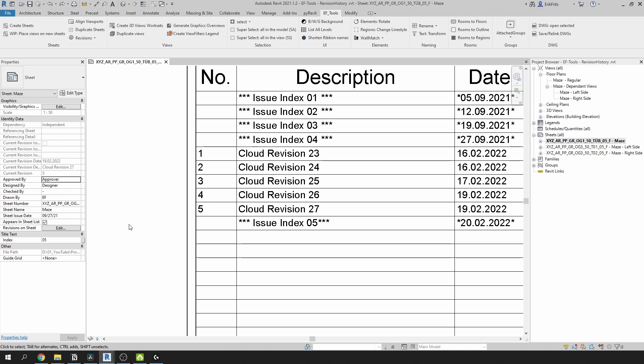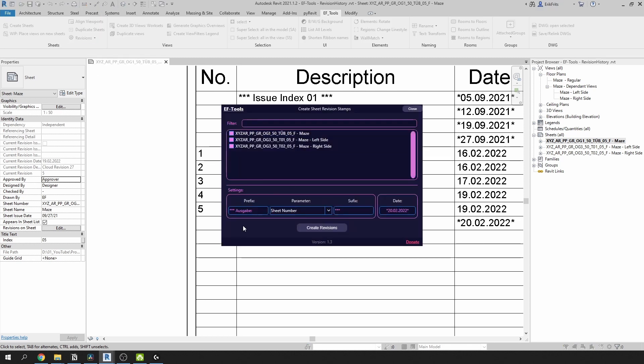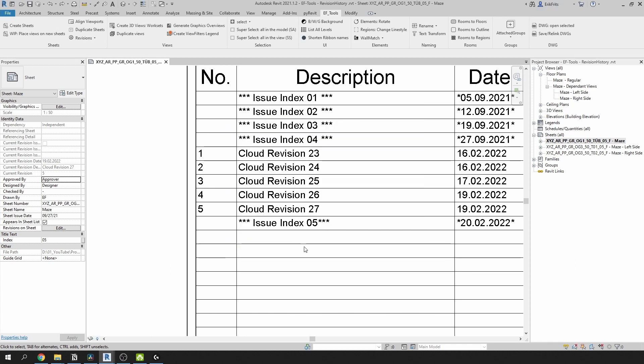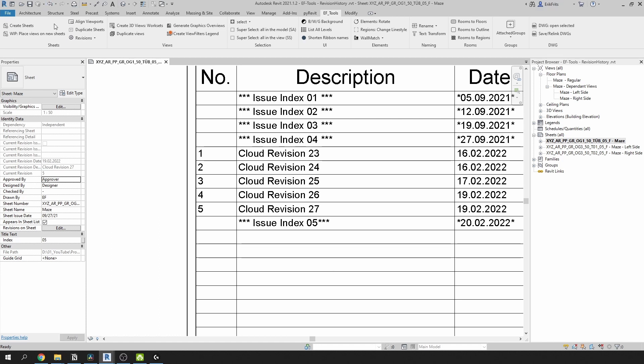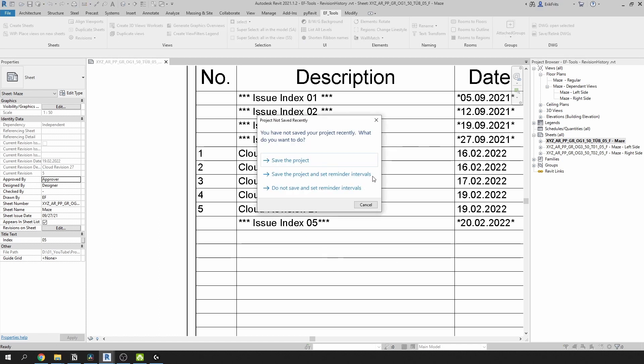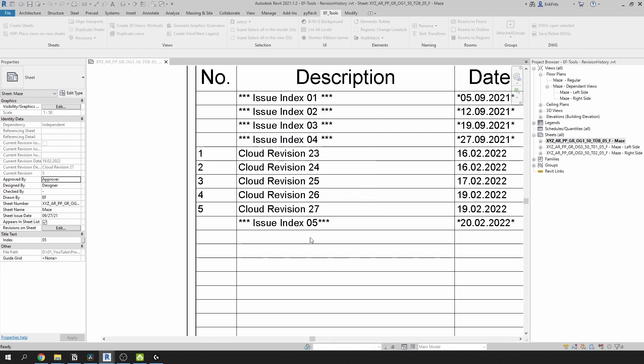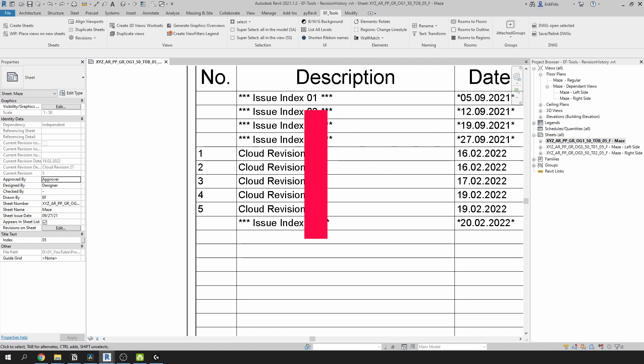Obviously you can use different parameters as well. For example, for one of the projects we're using sheet number because it contains a lot of information in it. As you can see it added here the whole sheet number which contains a lot of information, including the index, which is this last number here. This is up to you. I'll go back and continue with this simpler issue index 05.